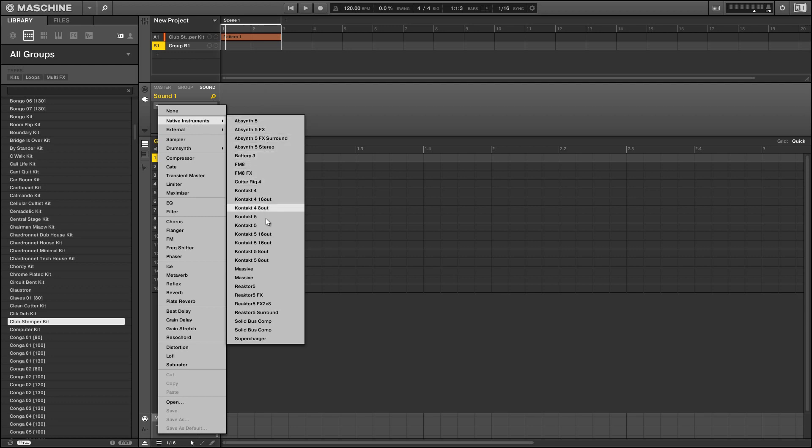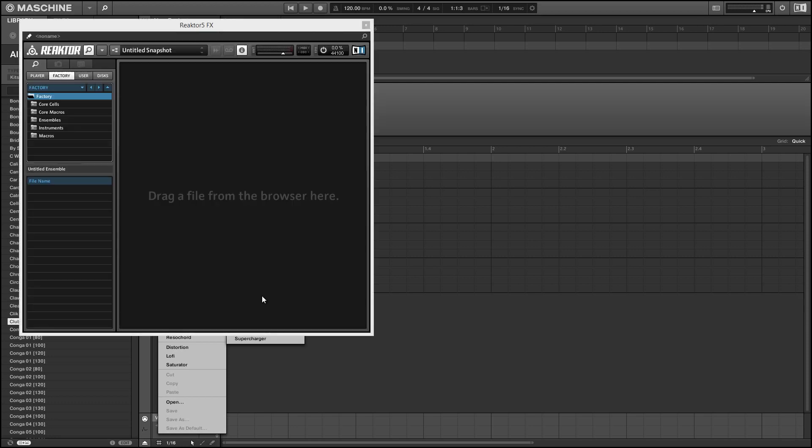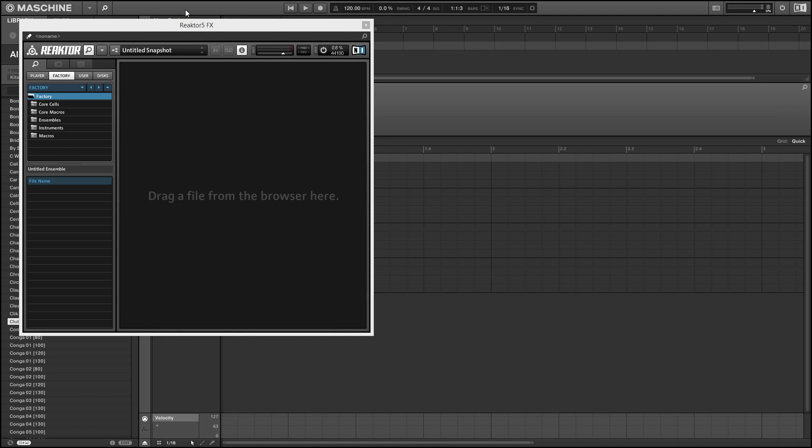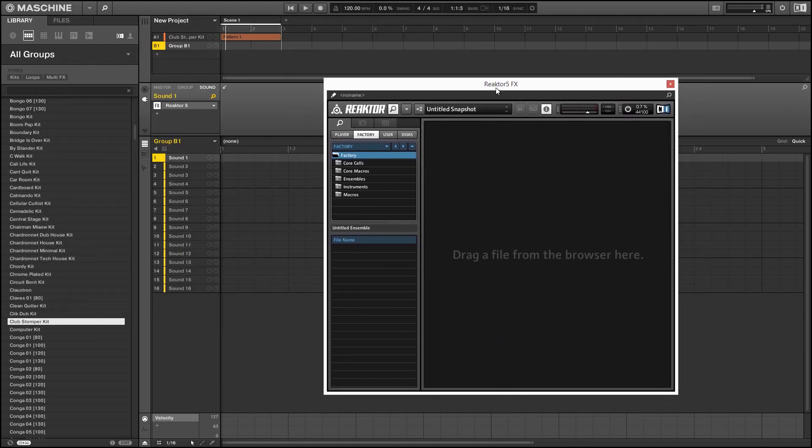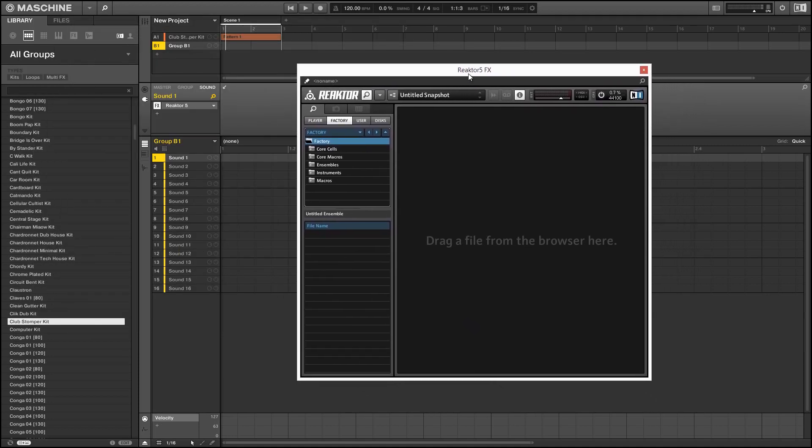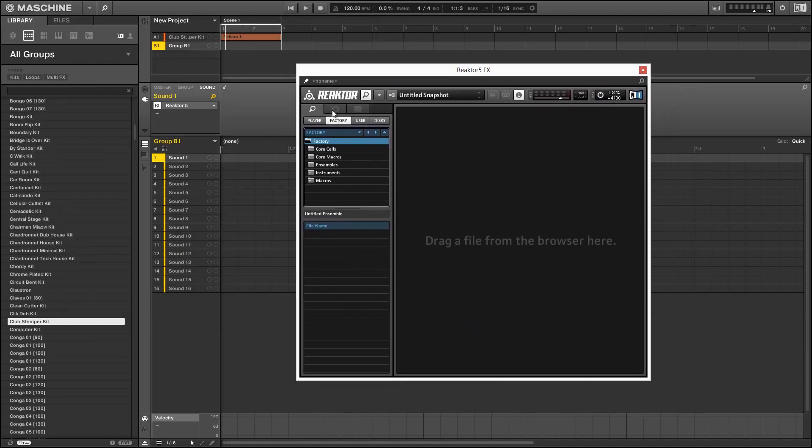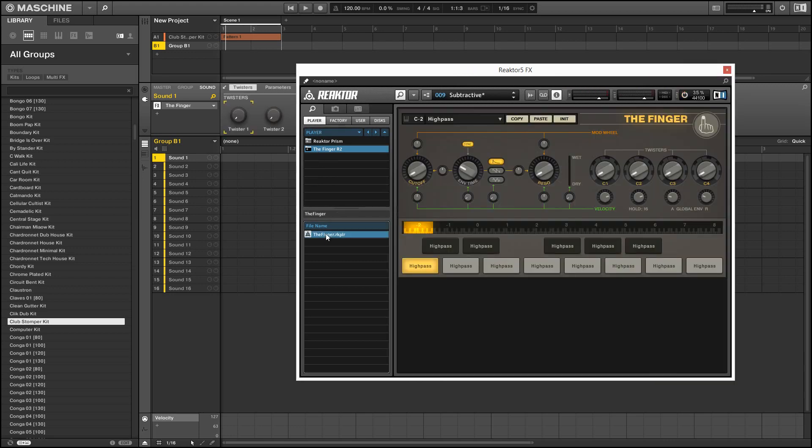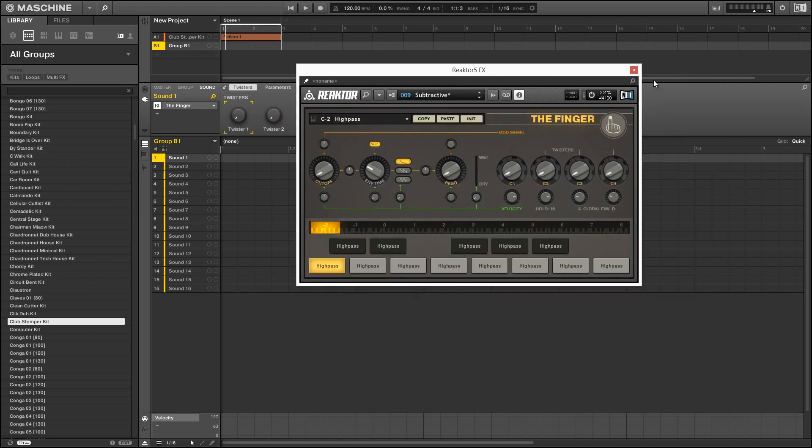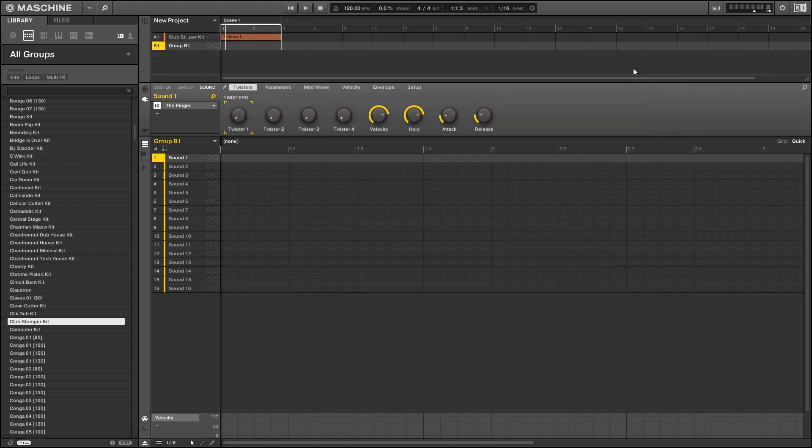So make sure you select an FX copy of reactor and from the player browser we can load up a copy of the finger. And I'm just going to rename this slot finger so we know which one it is.